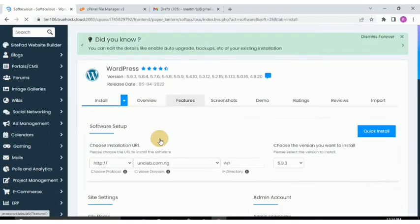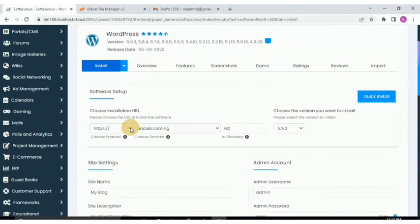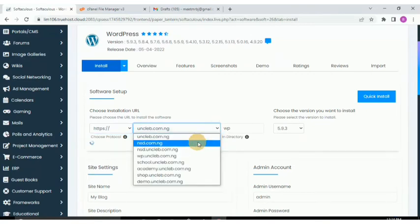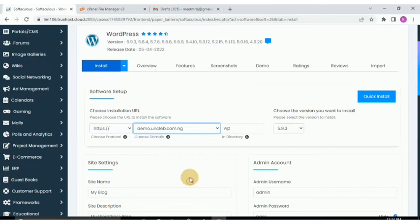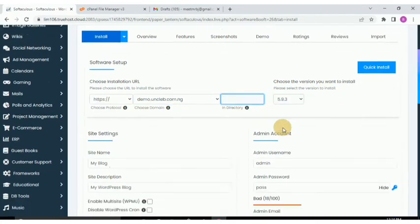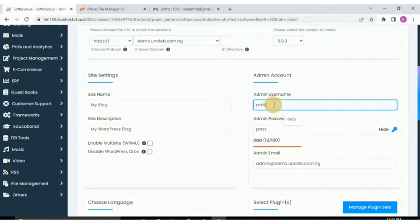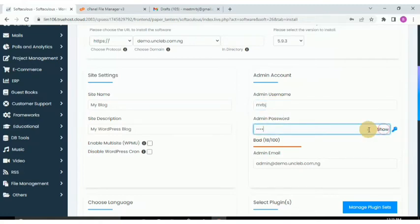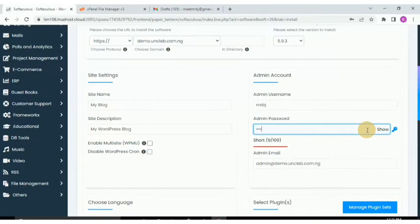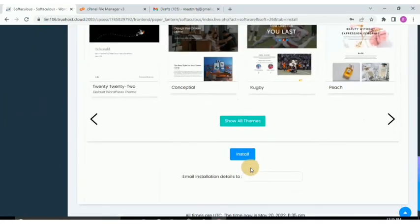Go to Install again. Select your protocol — choose HTTPS — then select the subdomain or domain as needed. Erase the directory suffix, give the website a name and description. Change the username from admin to something only you would know, set your password, confirm it, and then scroll down and click Install.